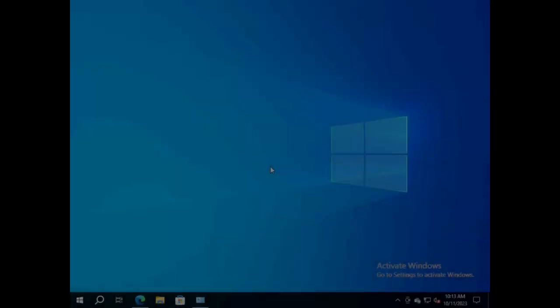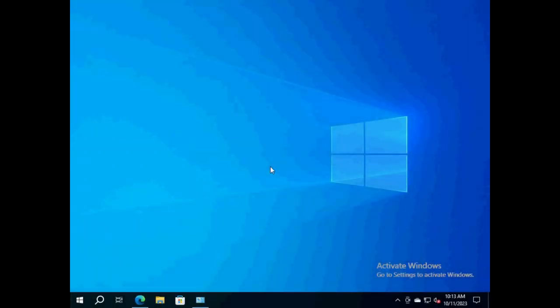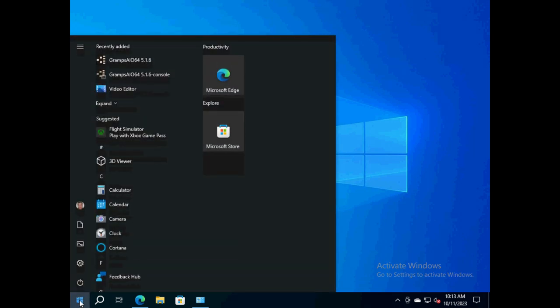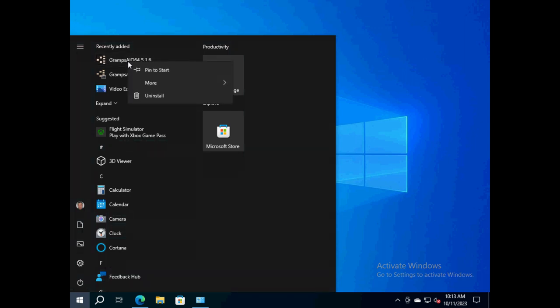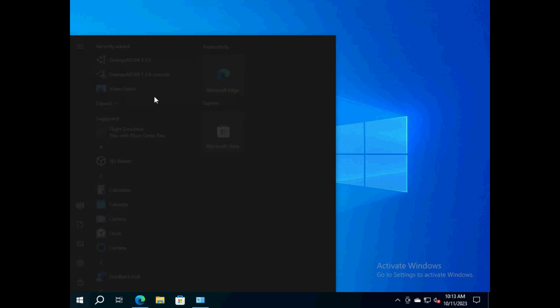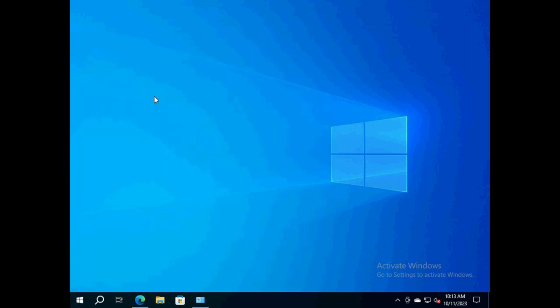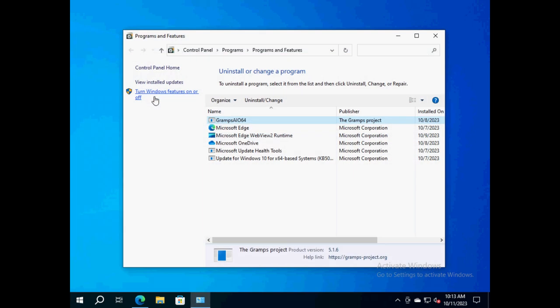To remove Gramps from a Windows 10 system, click 'Start' at the lower left corner of the desktop screen. Navigate to the Gramps icon on the start menu and right-click it to bring up a pop-up menu. Clicking on the 'Uninstall' menu item brings up the Programs and Features control panel where Gramps is listed among other apps.